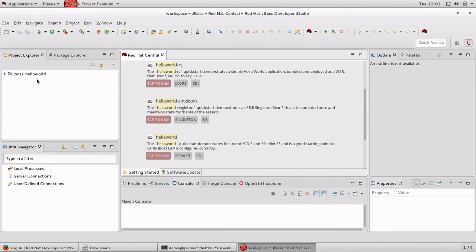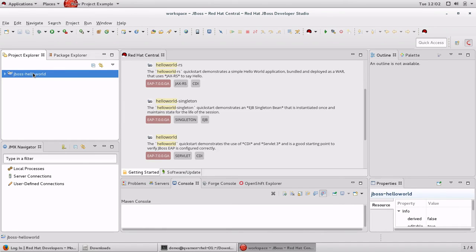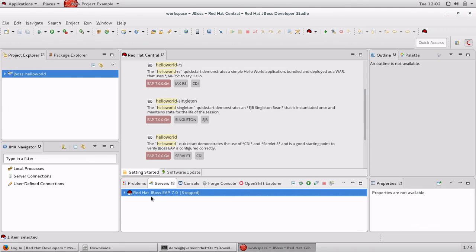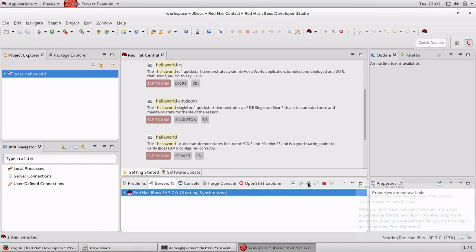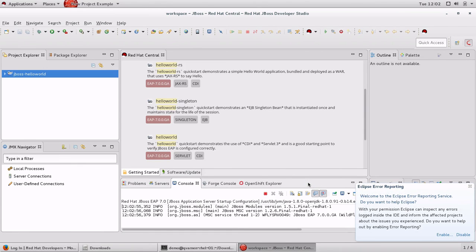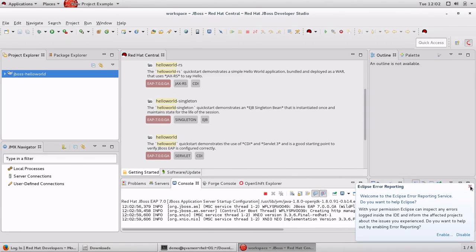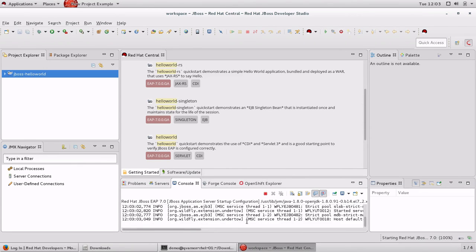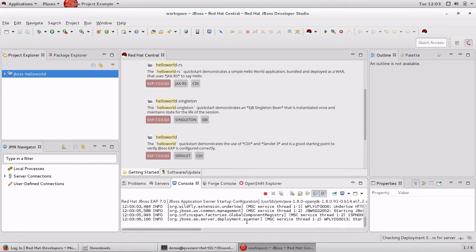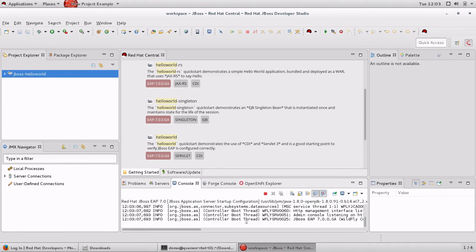After a while, when everything is ready, we have a working project here. To deploy the project, all we need to do is to start the server. We do that by selecting the server in the Server tab and clicking on the Start button. That will start in a couple of seconds. It will start JBoss EAP.